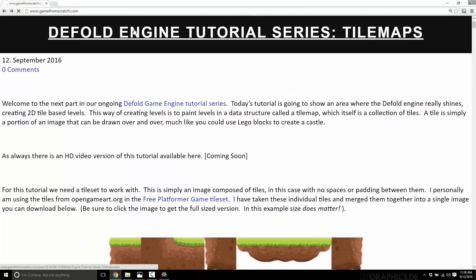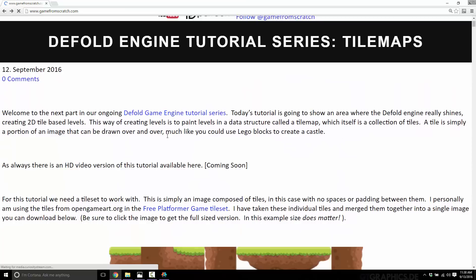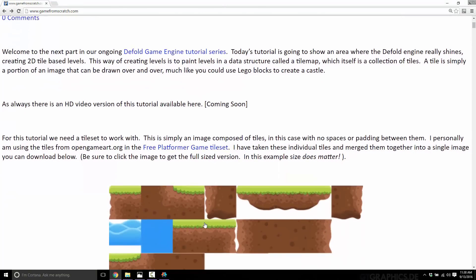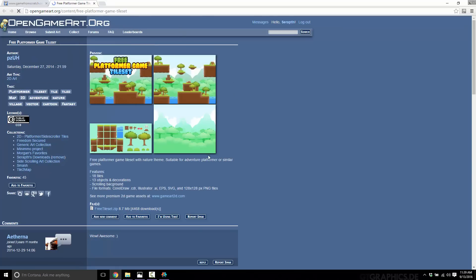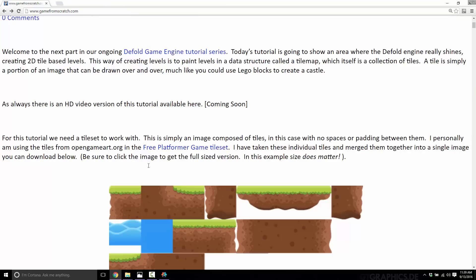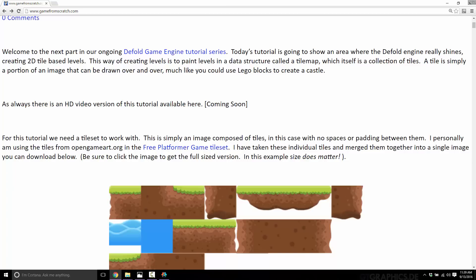There is a text version of this tutorial available, and if you want to use the tiles I'm using here, just go ahead and download this. Save it as tiles.png and you can follow along perfectly. I got it from the free platformer game tile set available on opengameart.org — that's linked down below, but you can use whichever one you want. Just be aware that if there's spacing between your tiles or if your tiles aren't 64 by 64 pixels, you're going to vary a little bit from the steps we're about to take.